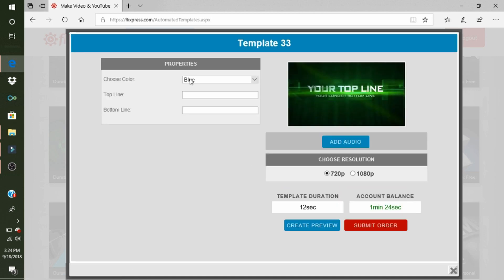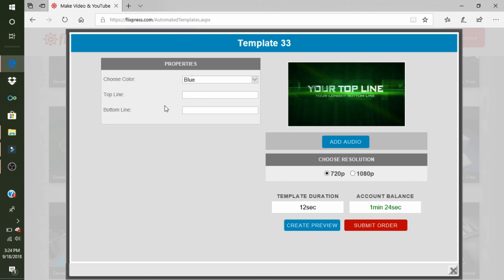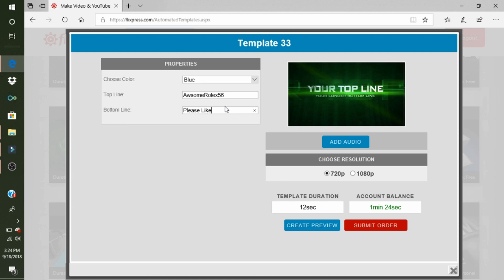And you can choose a color: blue, green, red, purple, or yellow. I chose blue. Then your top line, which is going to be this—my top line was AwesomeRolex56. And then the bottom line, which is down here, you can make it longer. Top line needs to be short, bottom line can be longer. So mine is 'Please Like and Subscribe.'